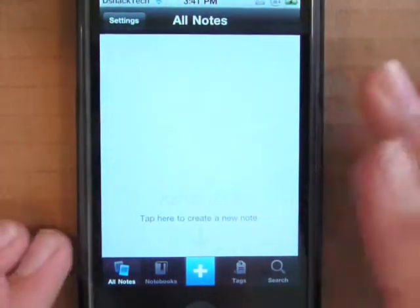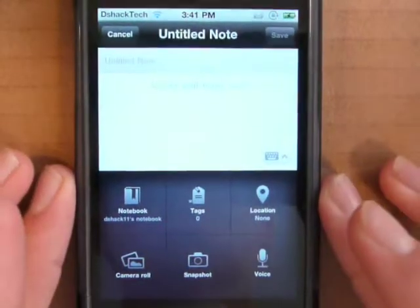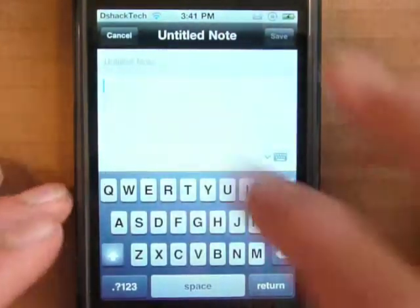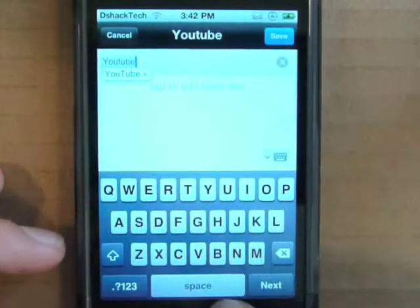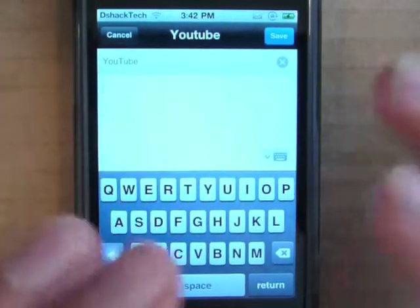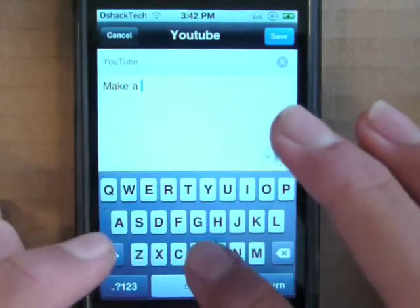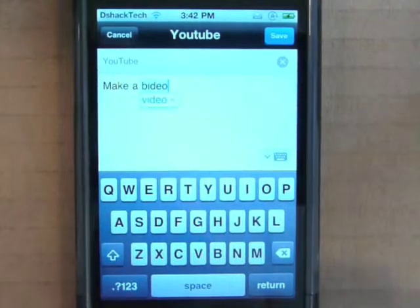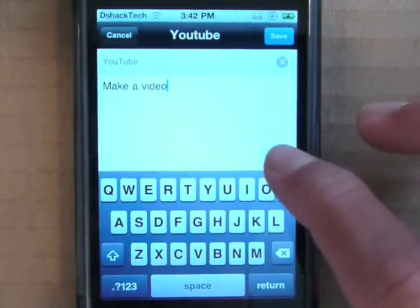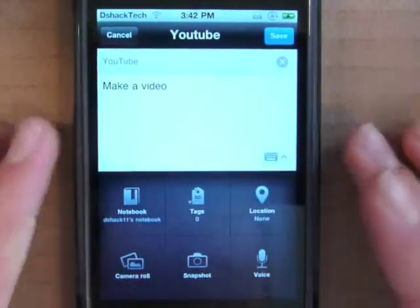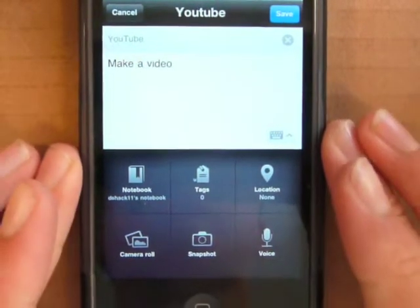If you want to make a note, which is the main function of this application, you hit the plus sign and this screen comes up. You can title your note — like 'YouTube' — and then this is the actual body of the note taking, like 'make a video.' Then you hit the button to take away your keyboard, and this gives you extras within the note, which is what makes this application really awesome.